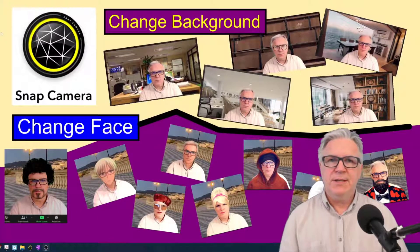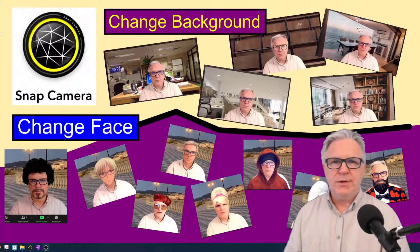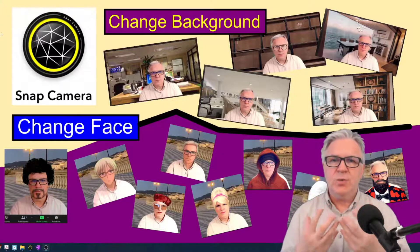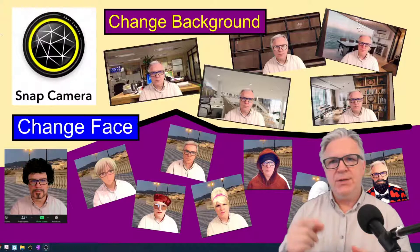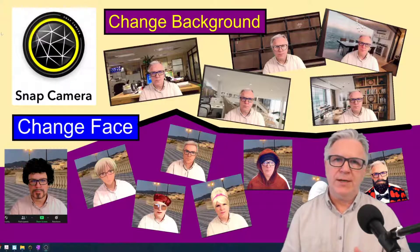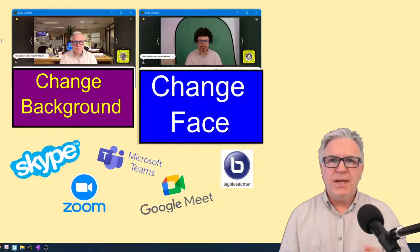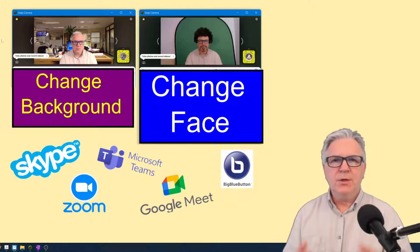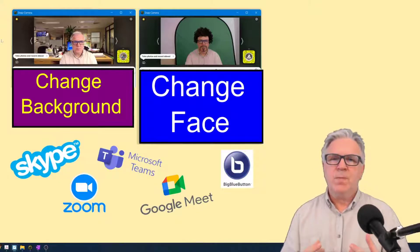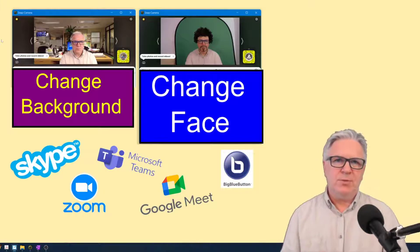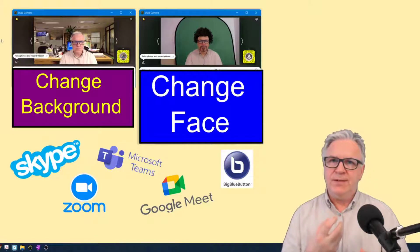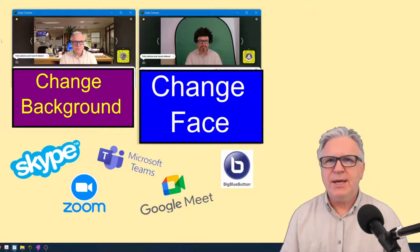Hi, TeflDude here, and today I'm going to show you how to change your background or change the way your face looks by using Snap Camera in conjunction with your online platforms. As you know, many of them — Skype, Zoom, Google Meet — already offer you a different background. Some of them don't, like the Big Blue Button, but what none of them offer you is the ability to change your face in case you're having a bad hair day.